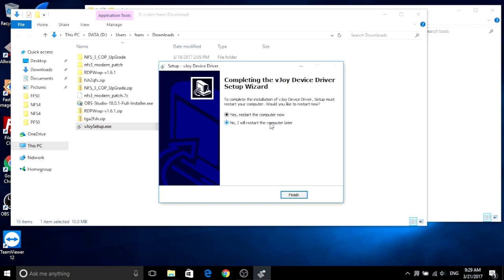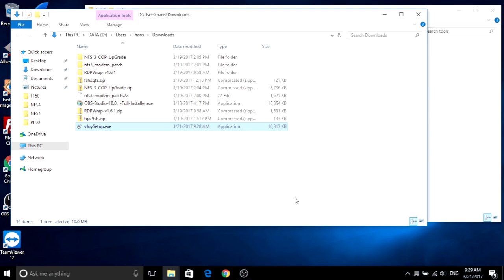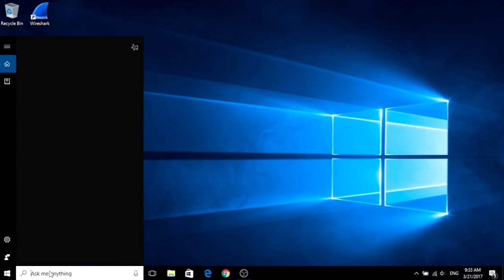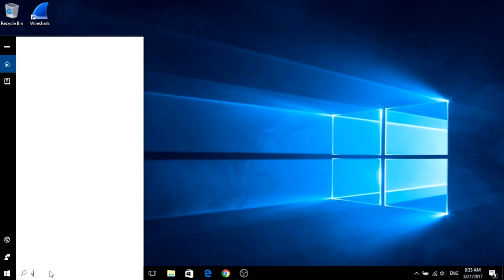After install, reboot as required. After reboot, launch the vJoy configurator.